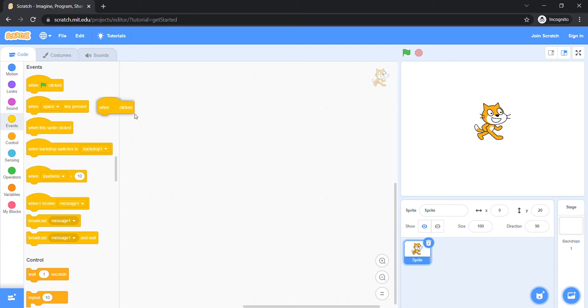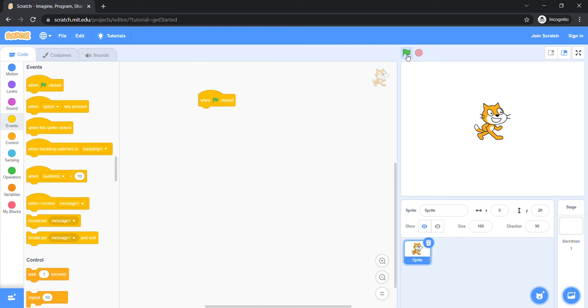Let's click on the green flag event and see what happens. Oh no, nothing is happening. What is happening? Wait, we have not added a block with the event.